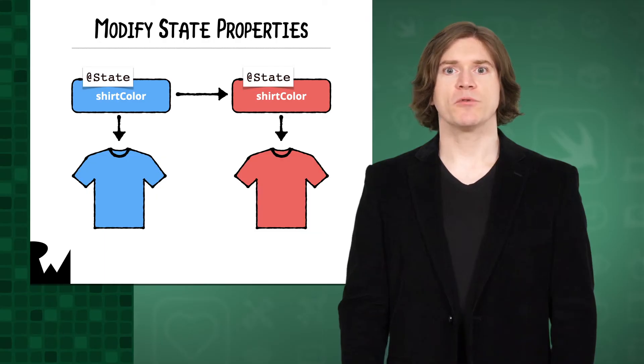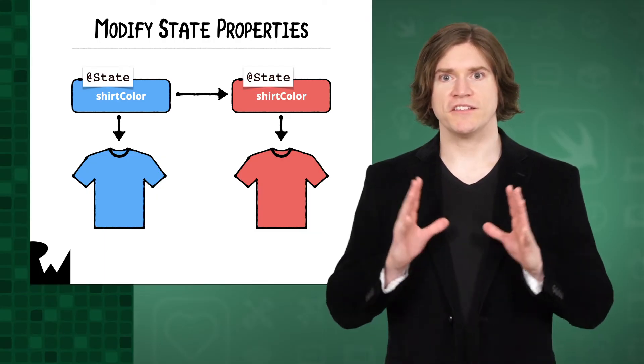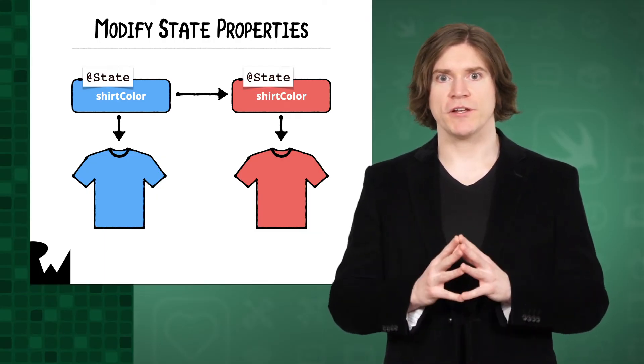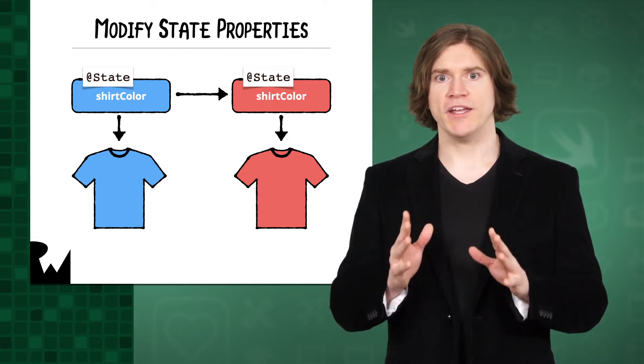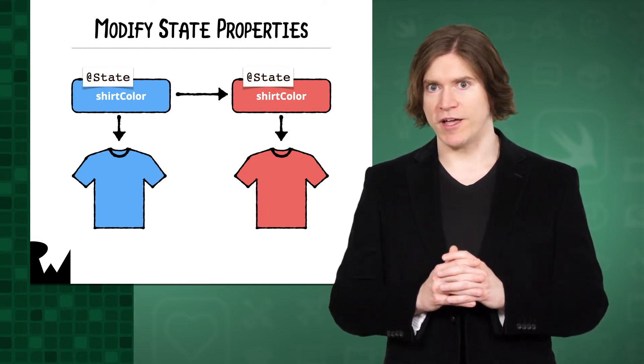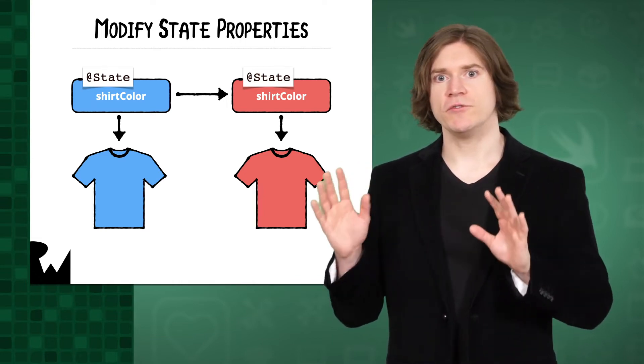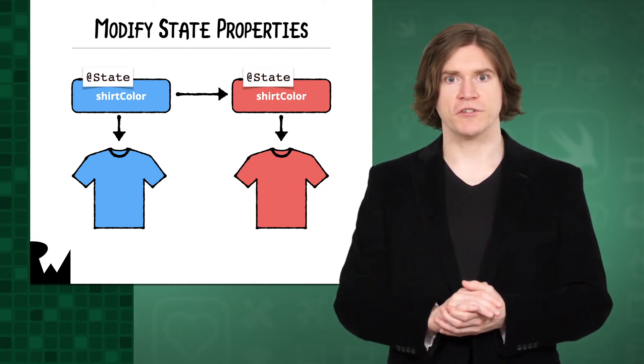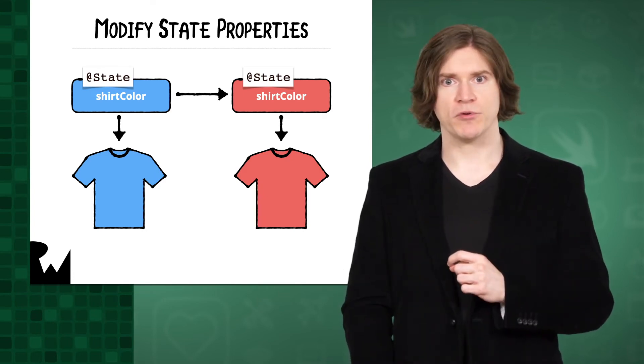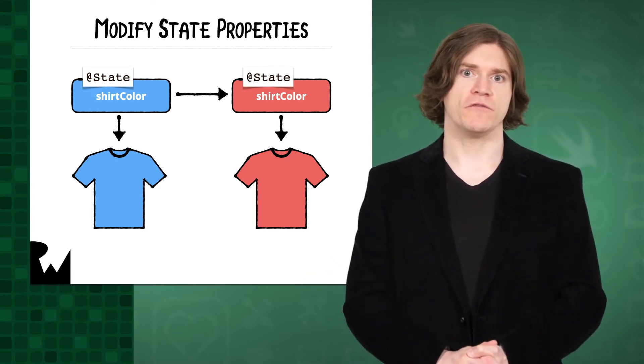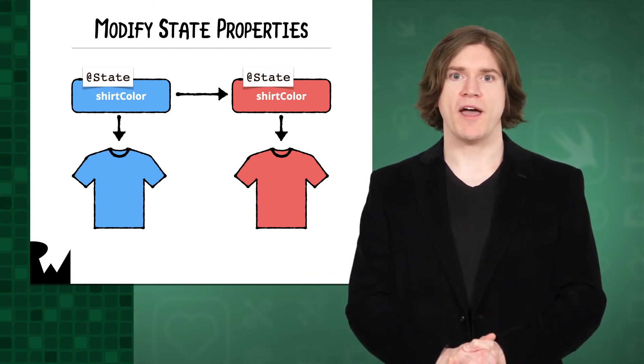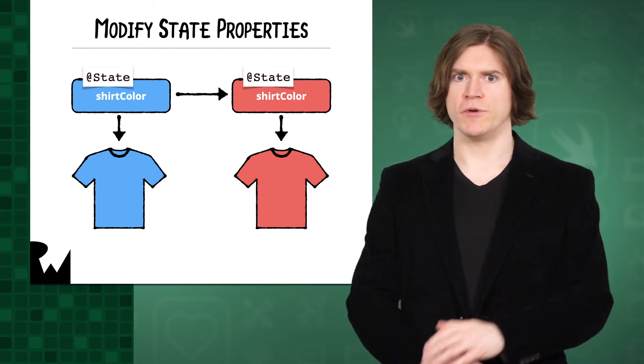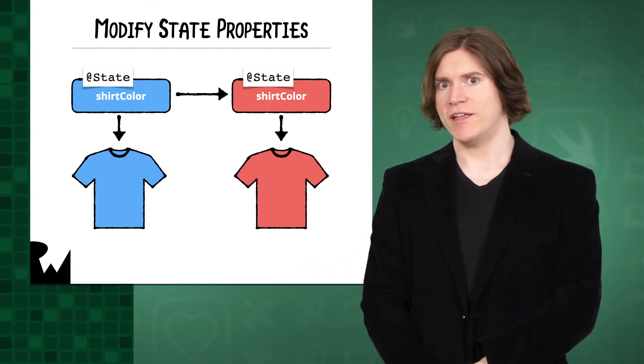Marking properties as state will trigger a new snapshot of your view each time they're modified. To update your user interface, you don't adjust your views directly. Instead, you modify state properties. That triggers a new render of your UI automatically for you. This should be review for you at this point.